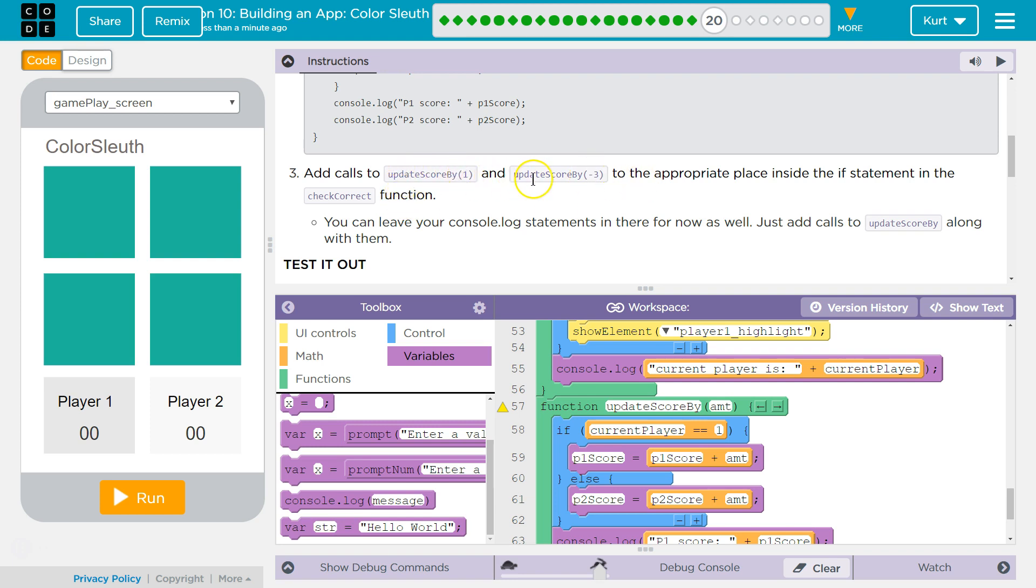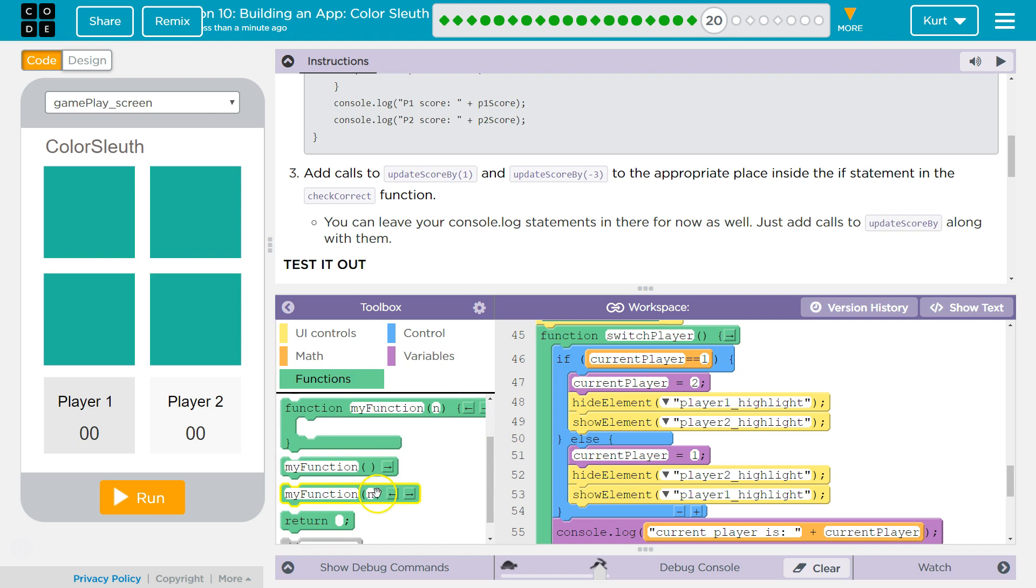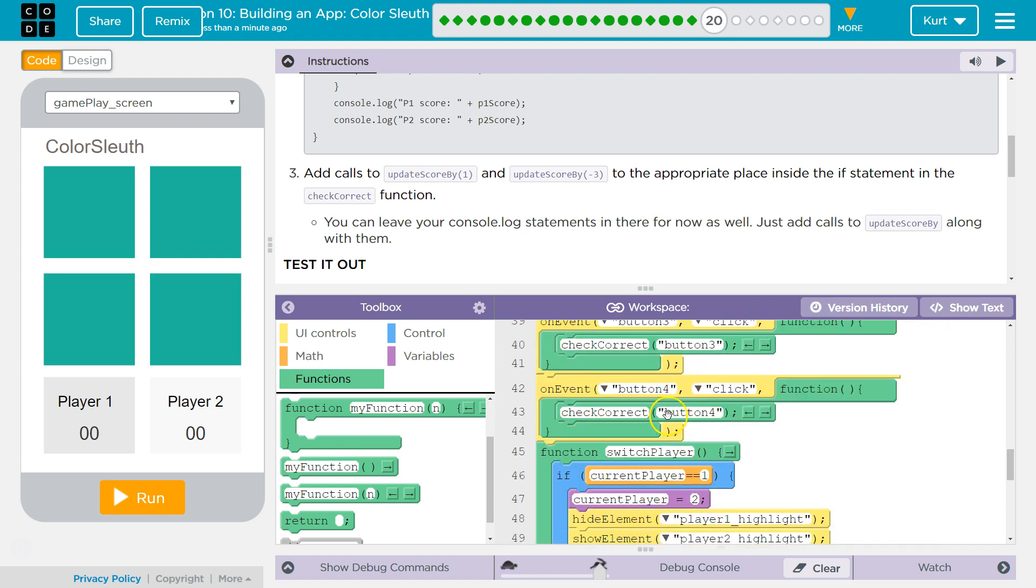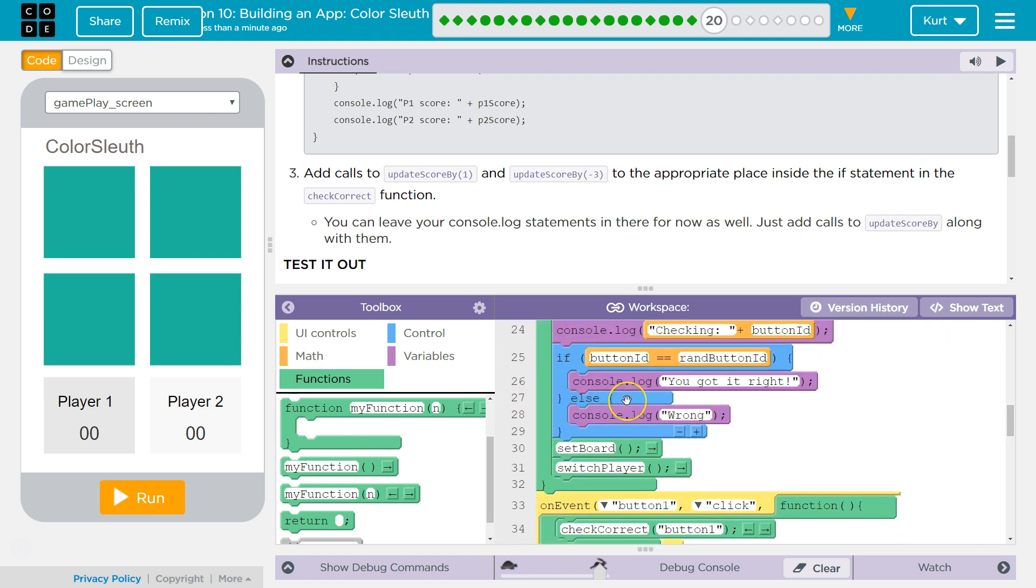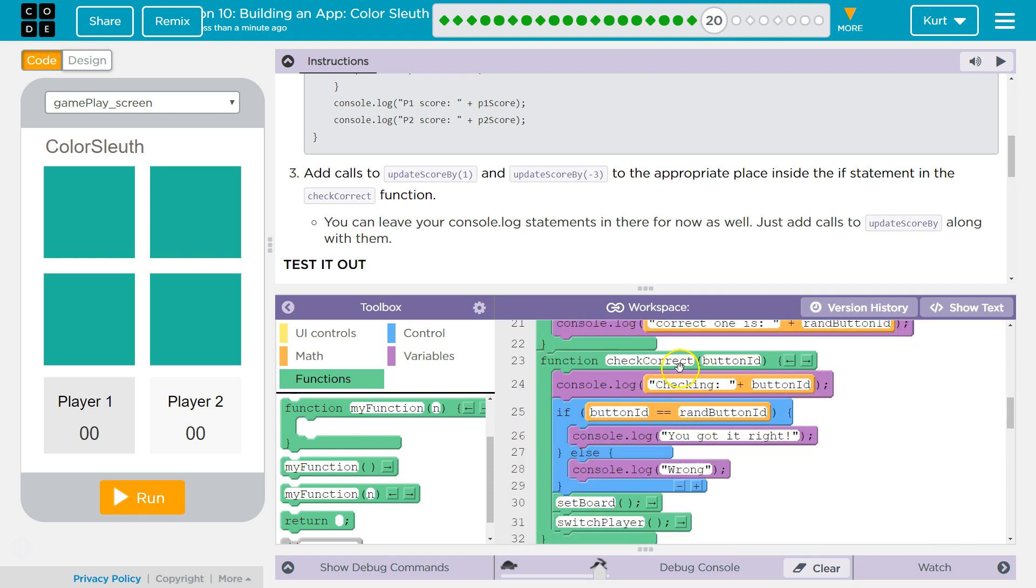Add calls, update score, to the appropriate place inside the if statement, check correct. Yep, got it. So, that's switch player, update score, check correct is here.